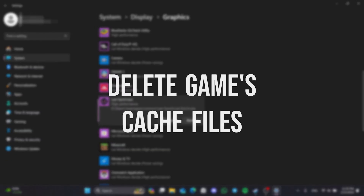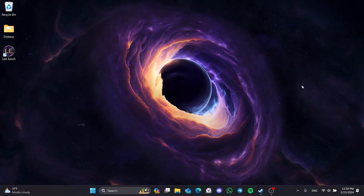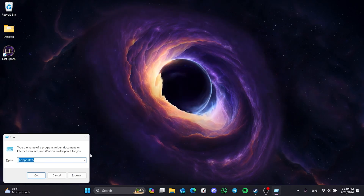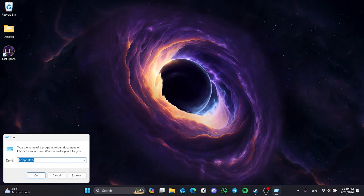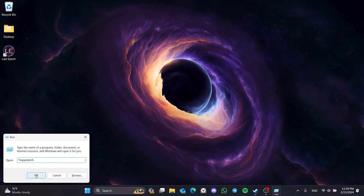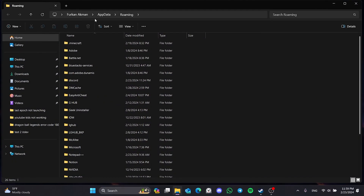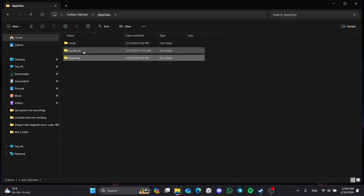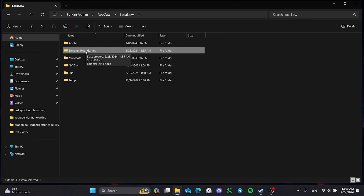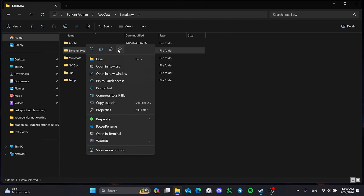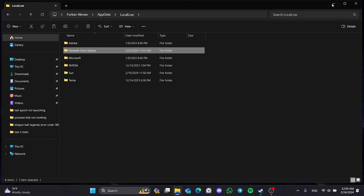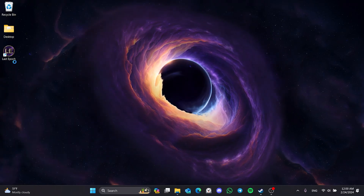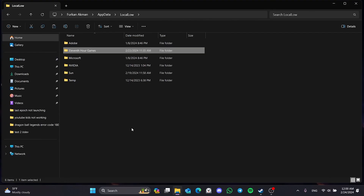The next thing we need to do is delete the game's cache files. To do this, press the Windows key and R at the same time to open Run. Type %appdata% in the search bar and click OK. Click on AppData from above, then double-click on Local. After doing this, delete the 11th Hour Games folder. Note: this may cause you to lose save files if the game's data is only saved locally, so first copy the folder and paste it on the desktop. Once you have the save, you can delete the folder.